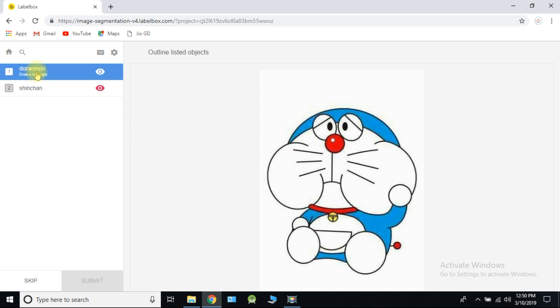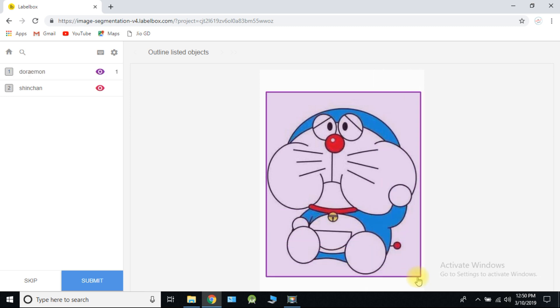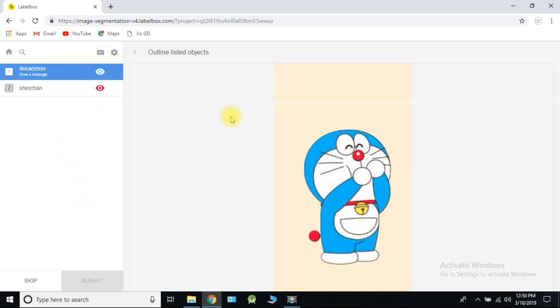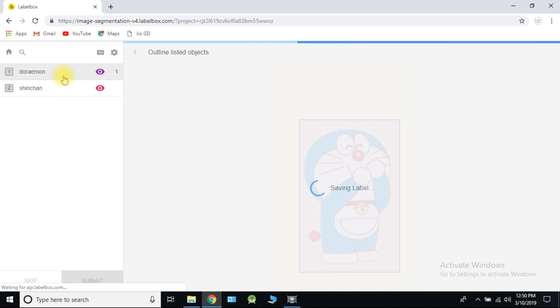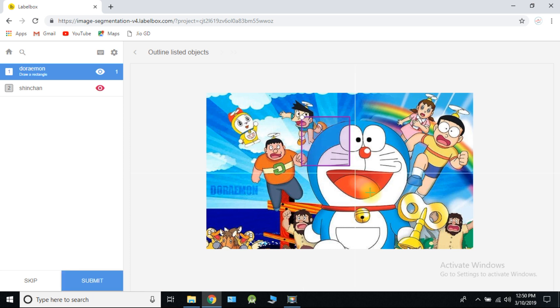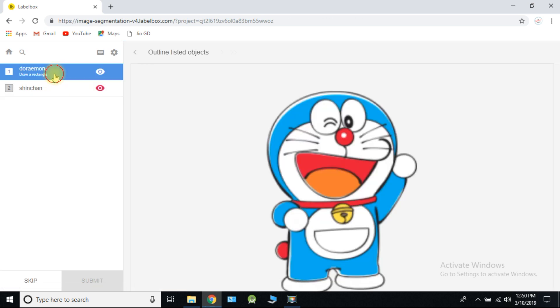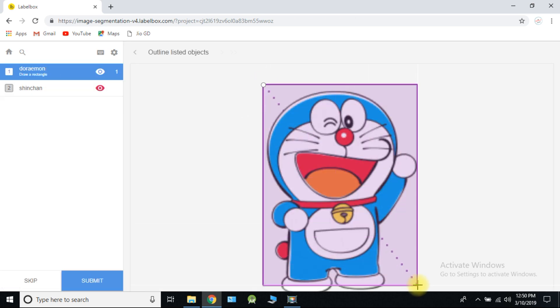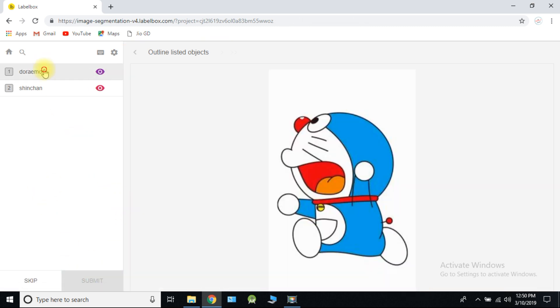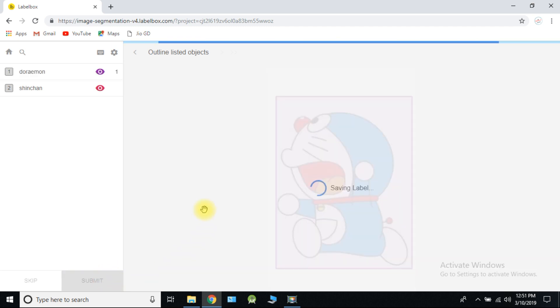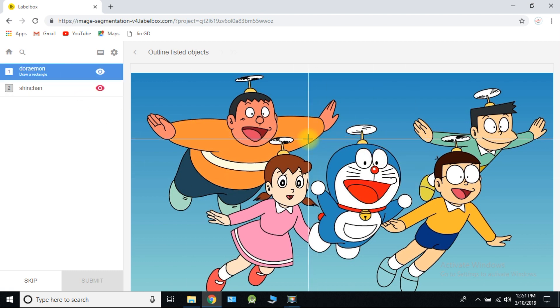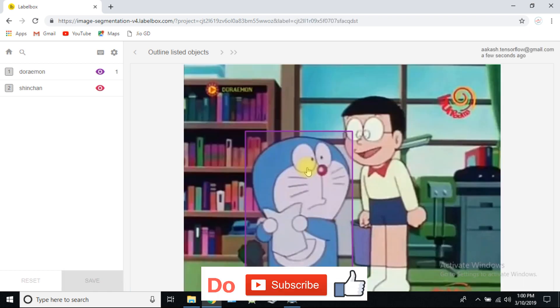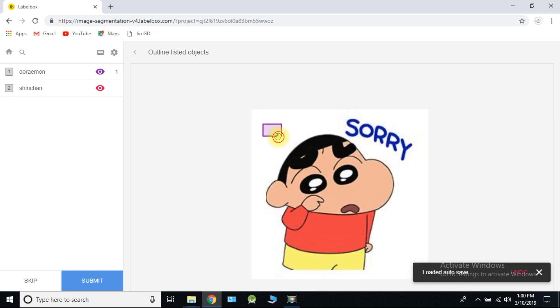Select Doraemon and draw boundary box over the Doraemon. Or you can just follow the steps as I am performing. This is called as image labeling process. We need to label 400 images of Doraemon and 400 images of Shinchan.